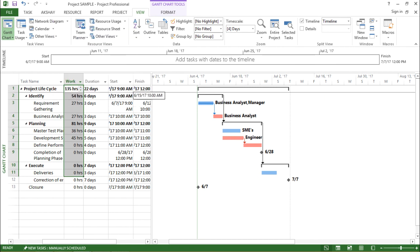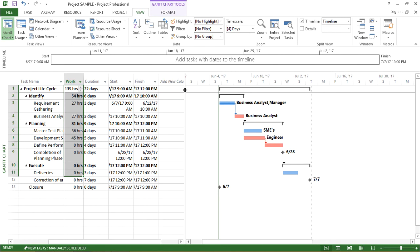So guys, this was about the use of tables in Microsoft Project 2013. Hopefully, I was able to successfully explain you how it is used. So with this, I will end this video.